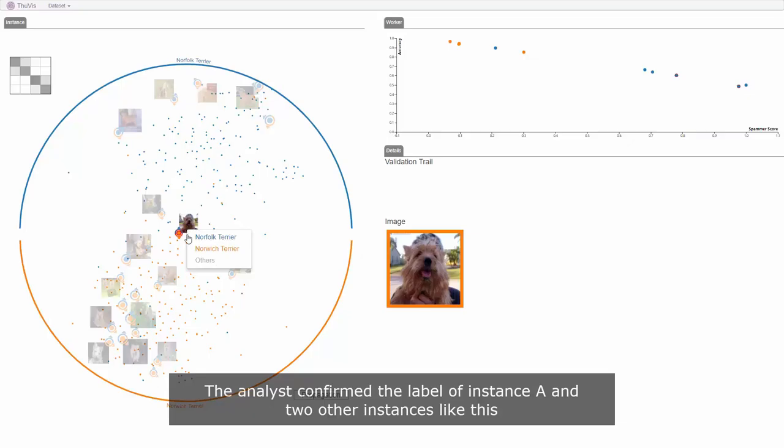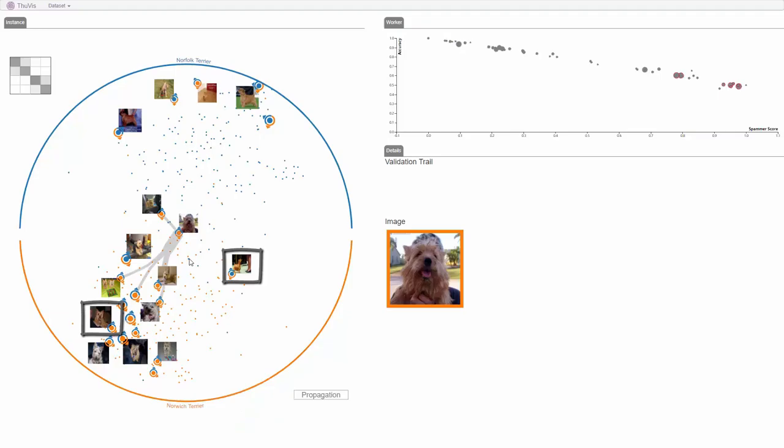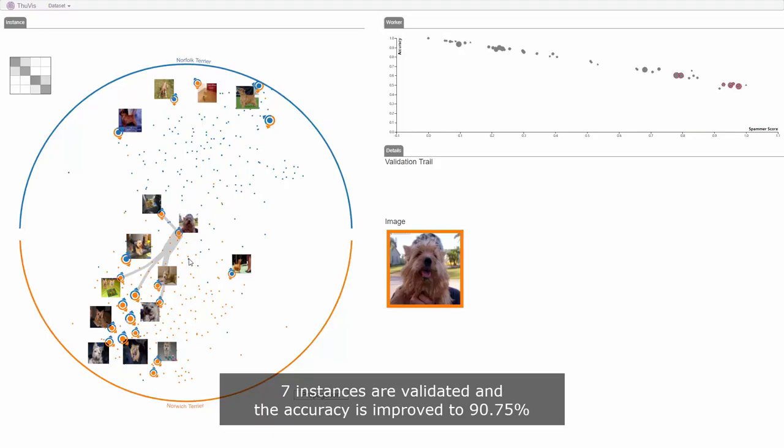The analyst confirmed the label of instance A and two other instances like this. In total, seven instances are validated and the accuracy has improved to 90.75%.